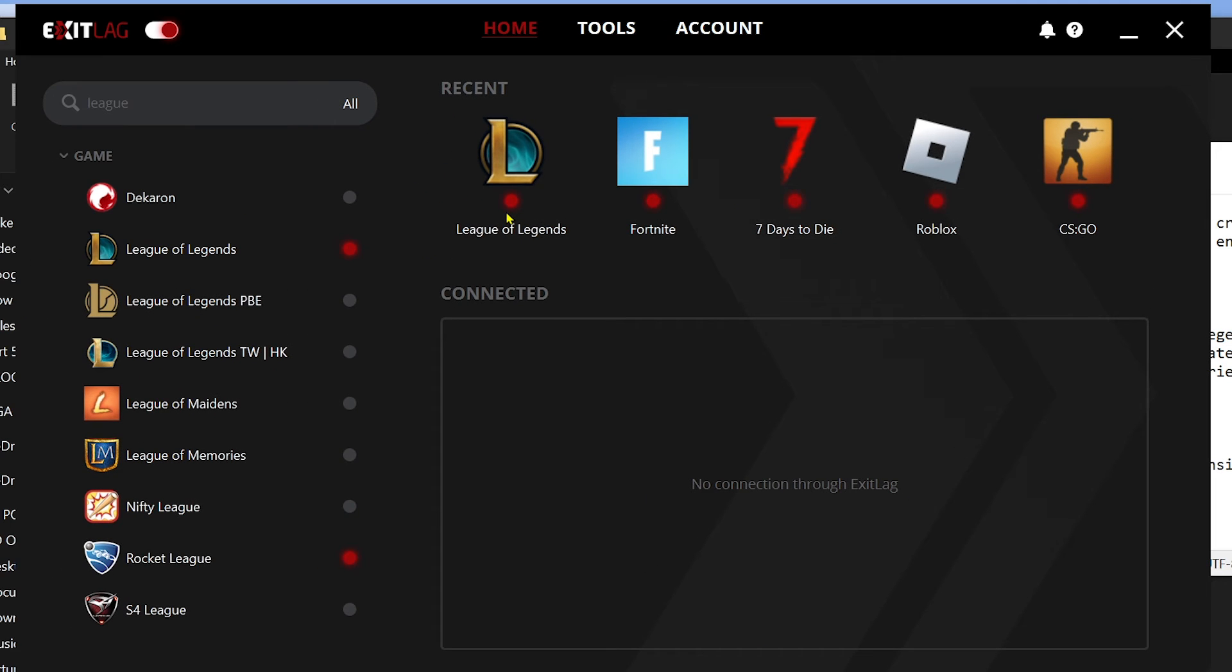There you go, so it's red right now, meaning it is working. Go ahead and open your League of Legends and experience the best gaming experience of your life. Congratulations everybody, that is the best Exit Lag settings for League of Legends.